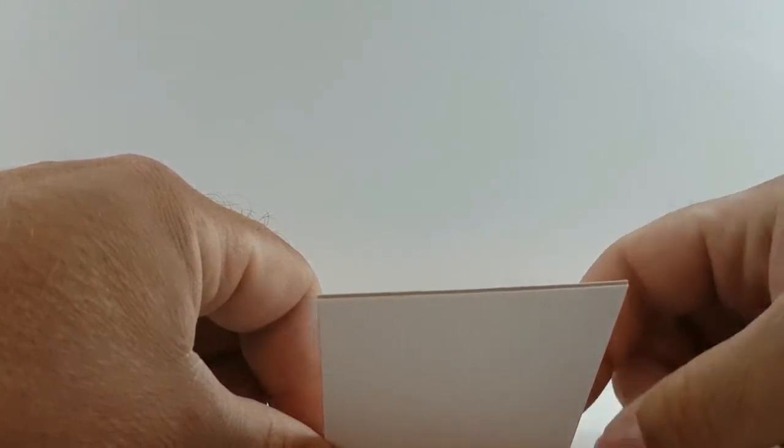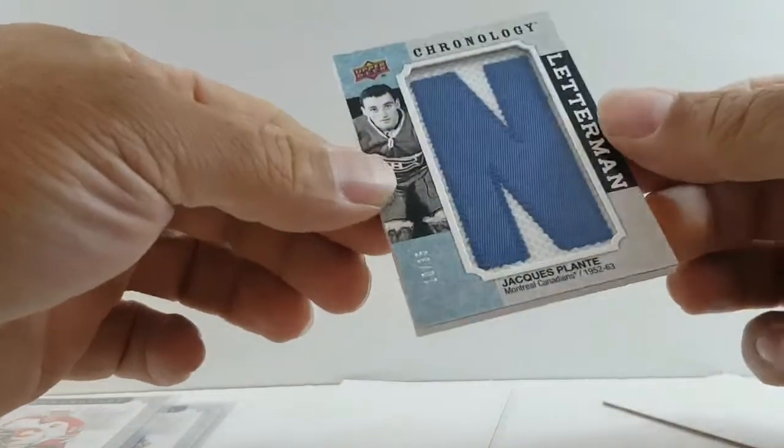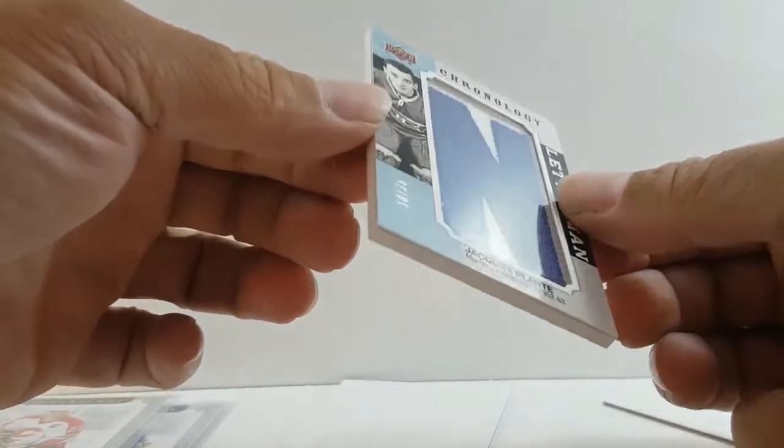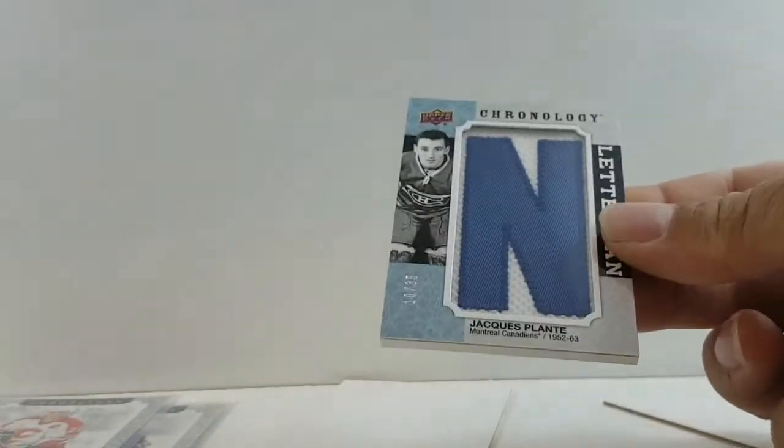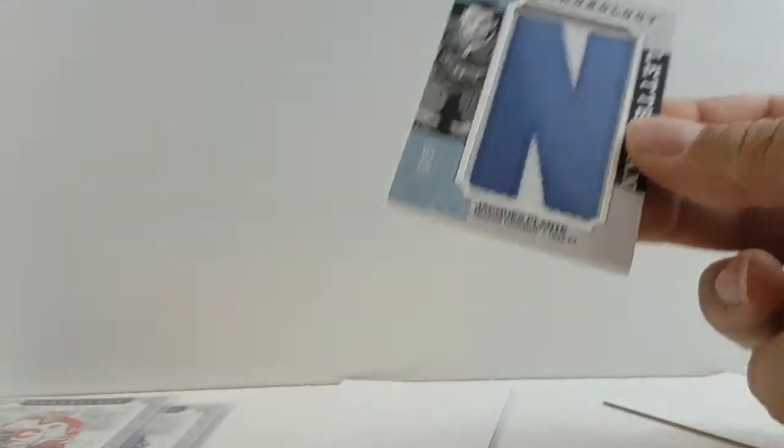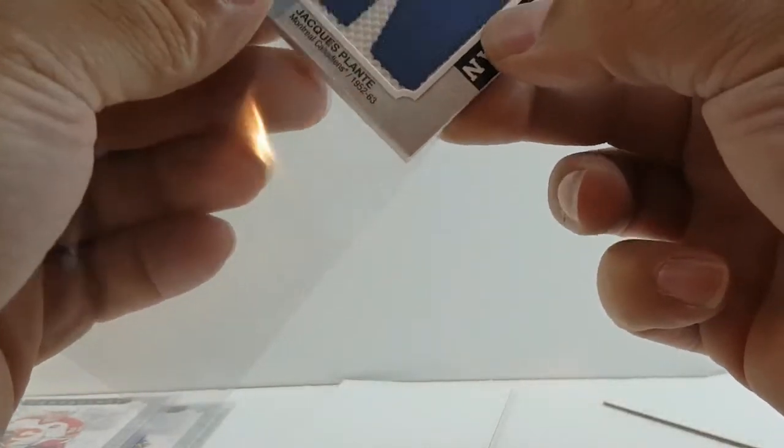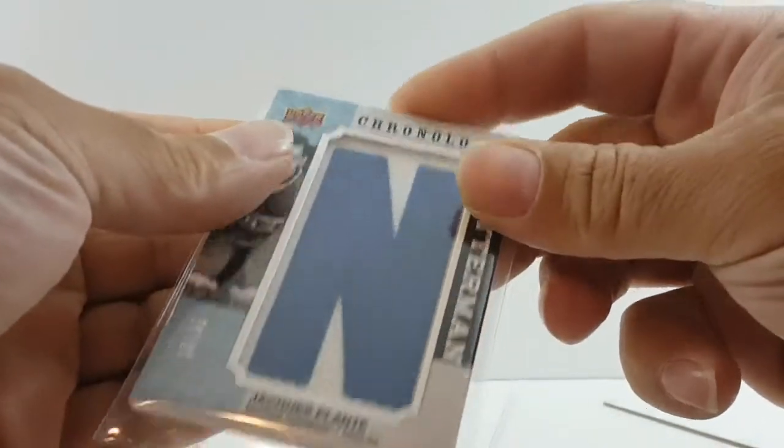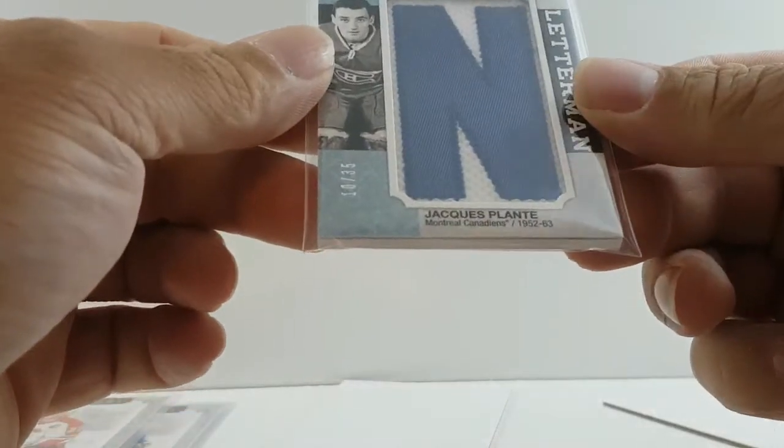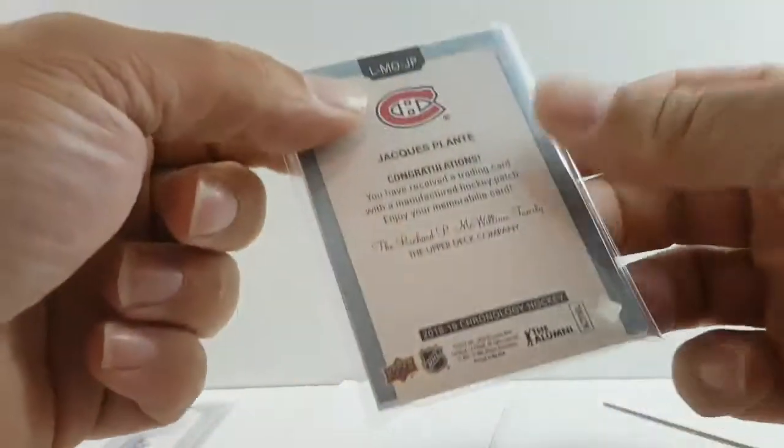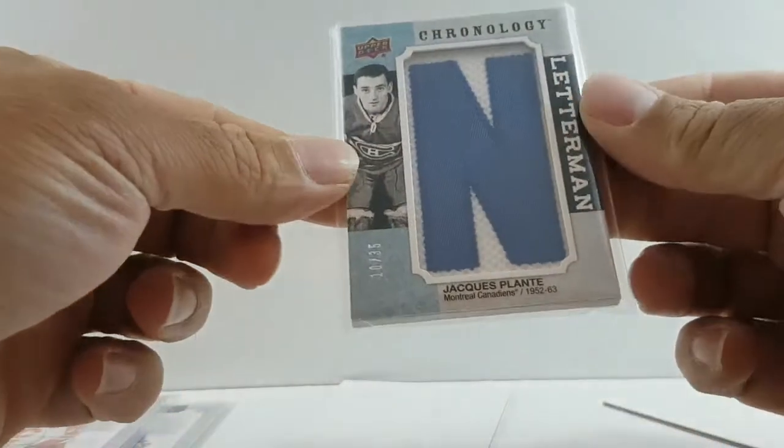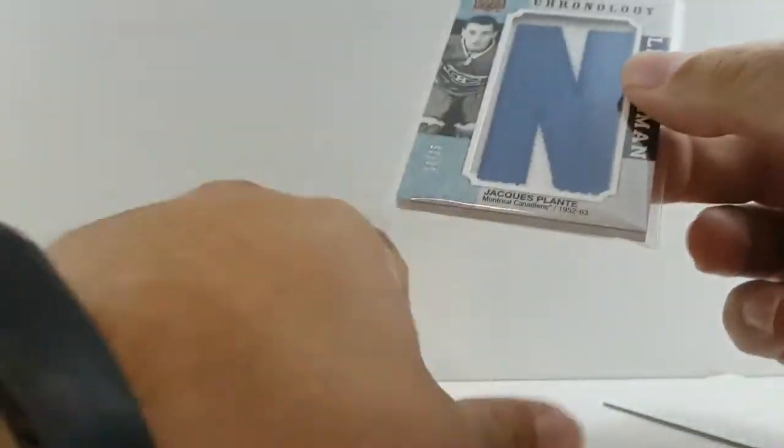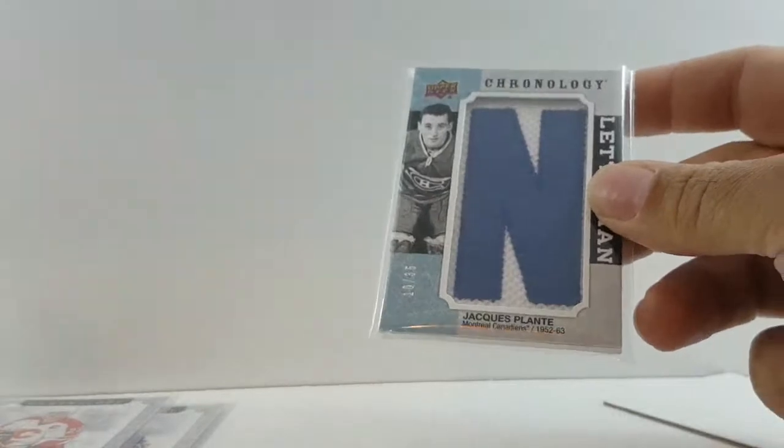And I don't know if this is good or bad. Jacques Plante. Jacques Plante nameplate. I know these aren't real nameplates and I know he couldn't autograph it. Montreal Canadiens, is this numbered out of, I think it's numbered out of 35. Jacques Plante, Montreal.